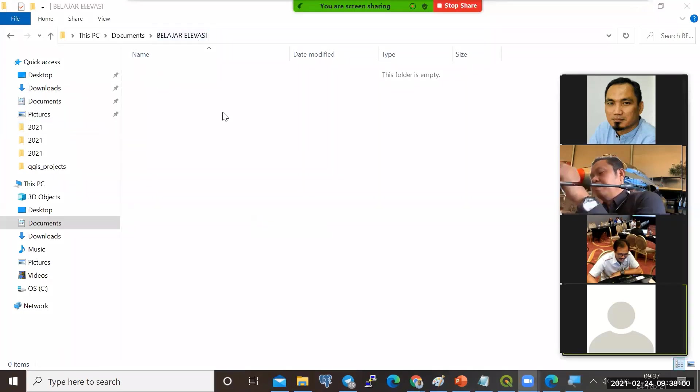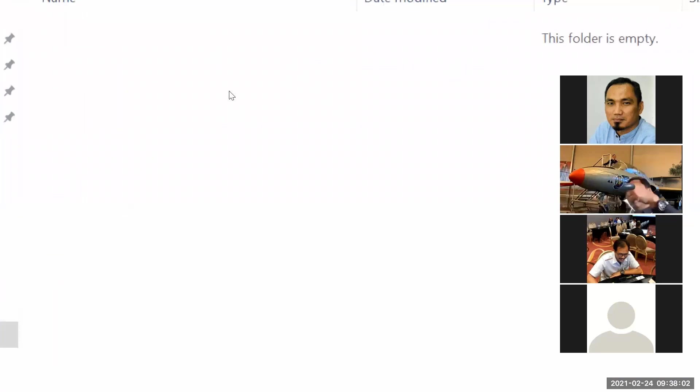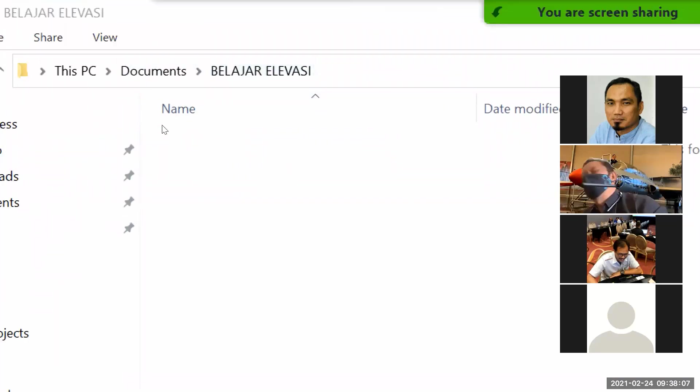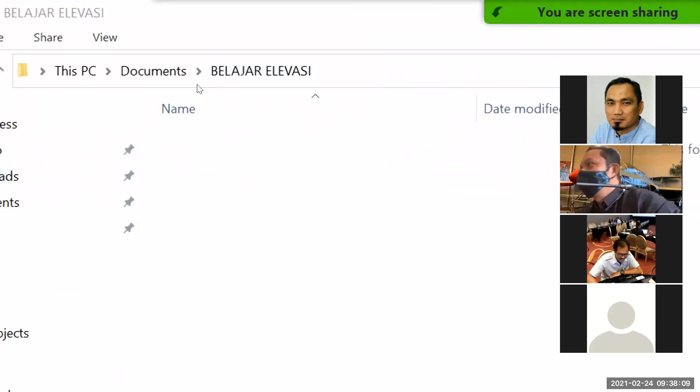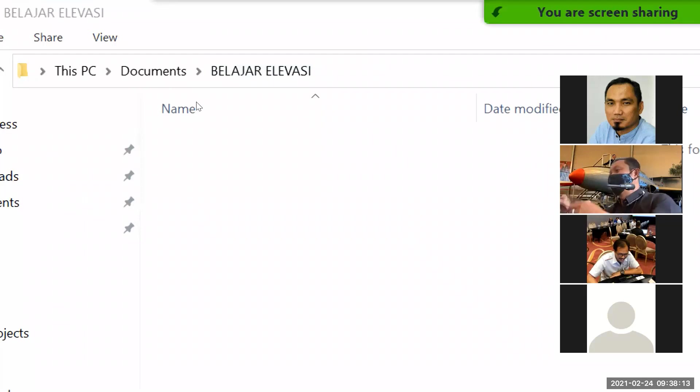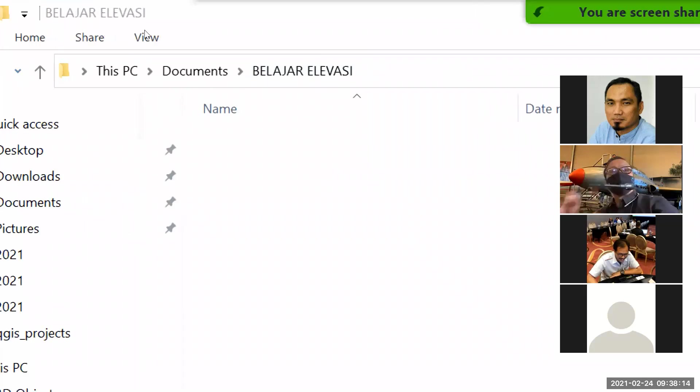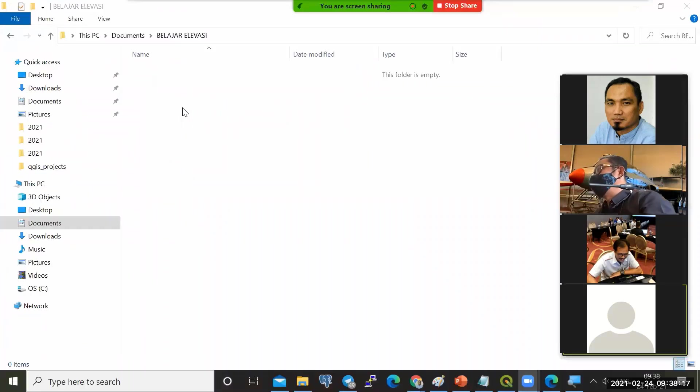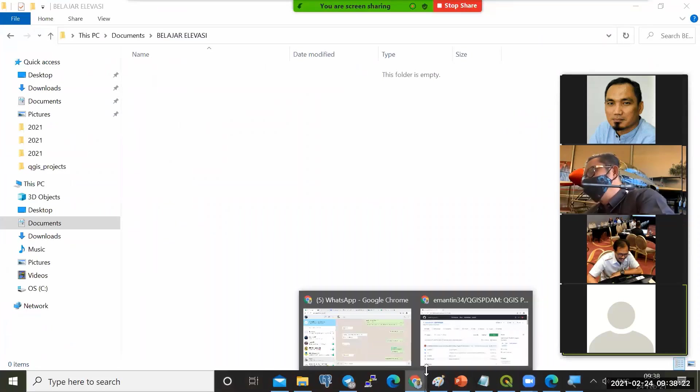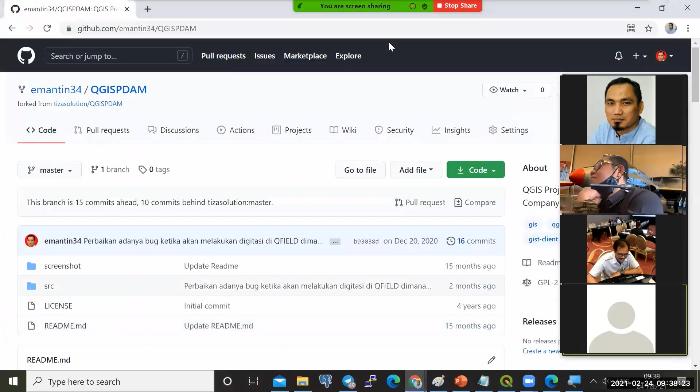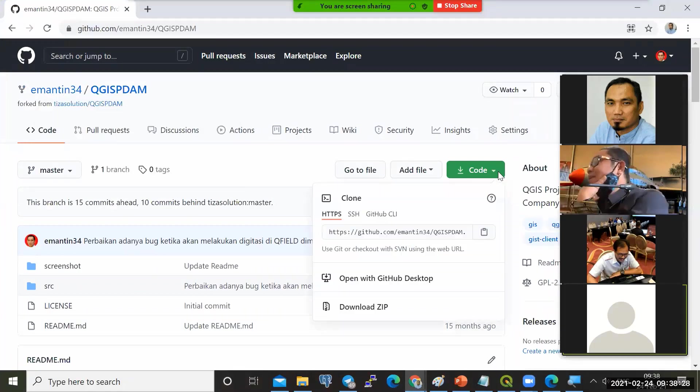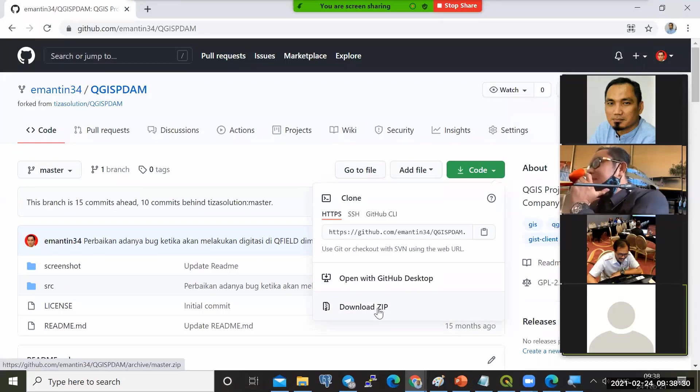Ini saya sudah buat di folder MyDocument, belajar elevasi. Jadi nanti semua file kerja kita akan letakkan di folder ini biar rapi. Kemudian, kita buka portal yang tadi, yang di QGIS-PDAM ini. Kita download file-nya di sini, download zip.